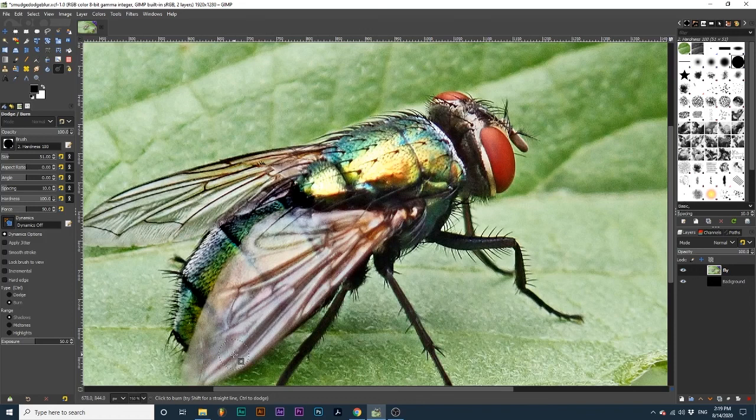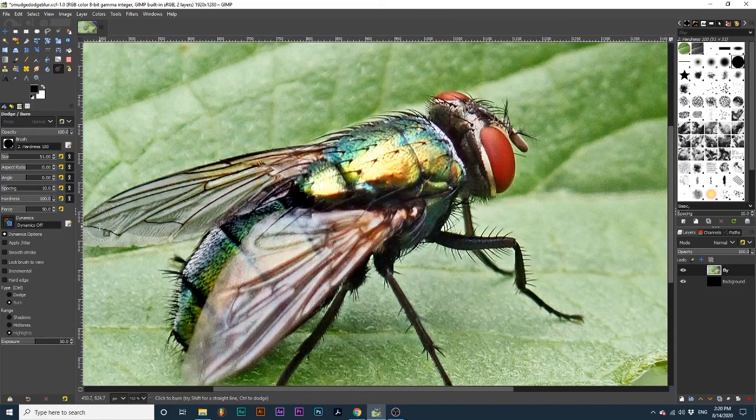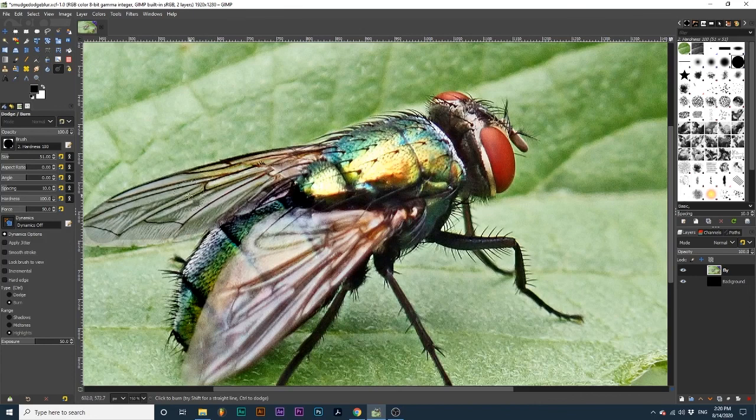Notice the difference that we achieved when we selected the Shadows range versus if we would have just left this to Highlights. It's starting to darken light portions of the wing when I only wanted to darken these black lines.